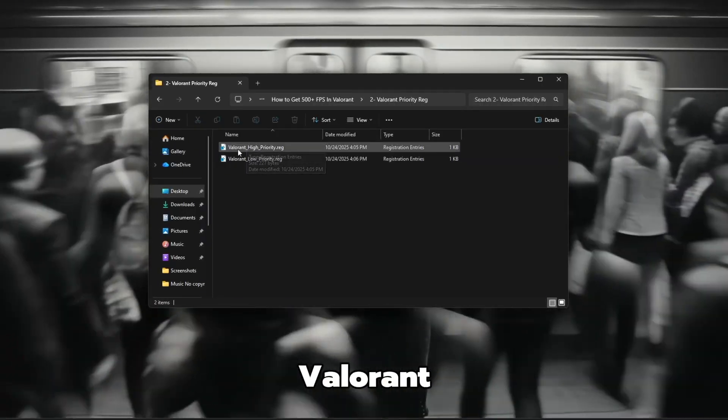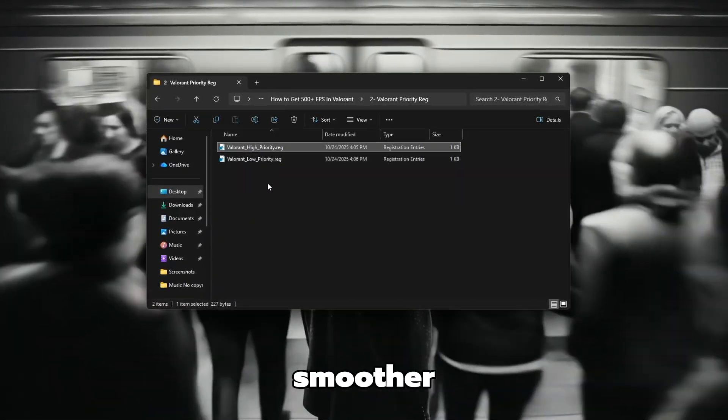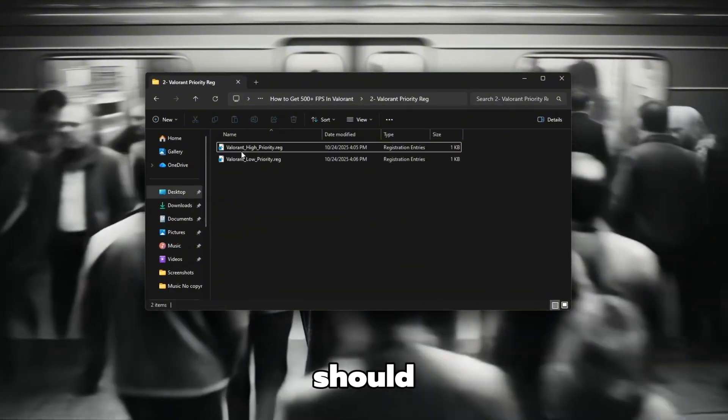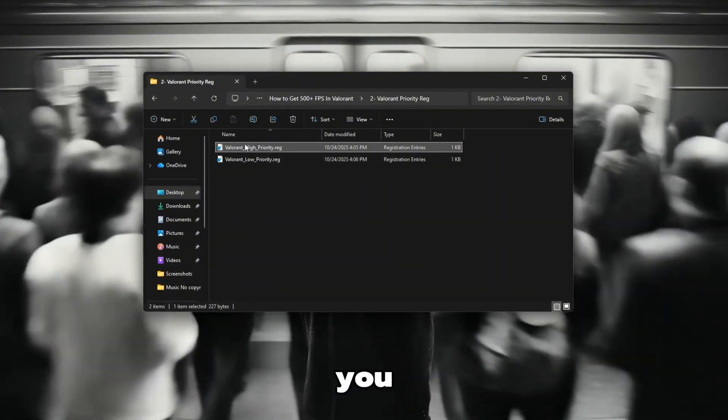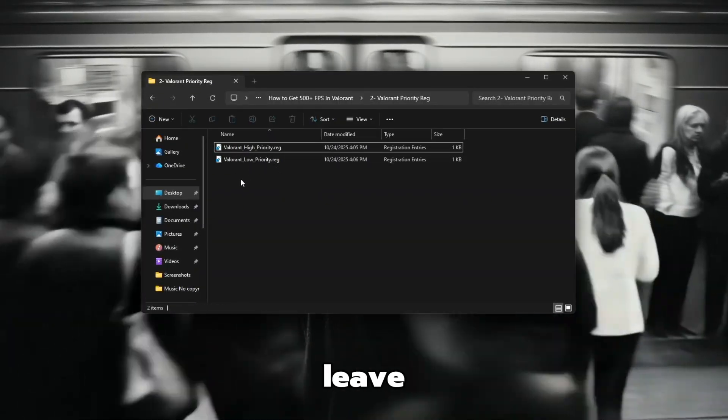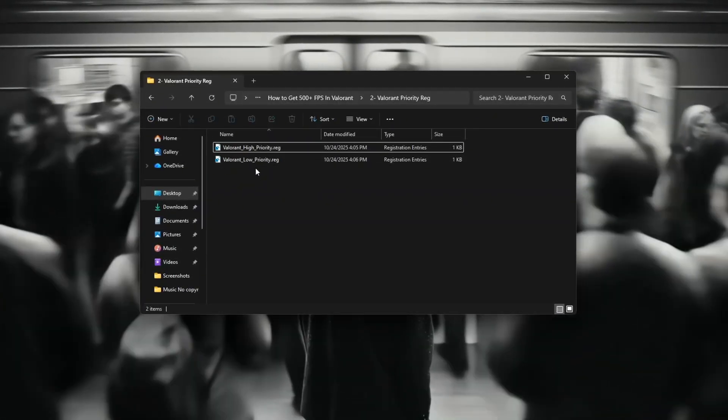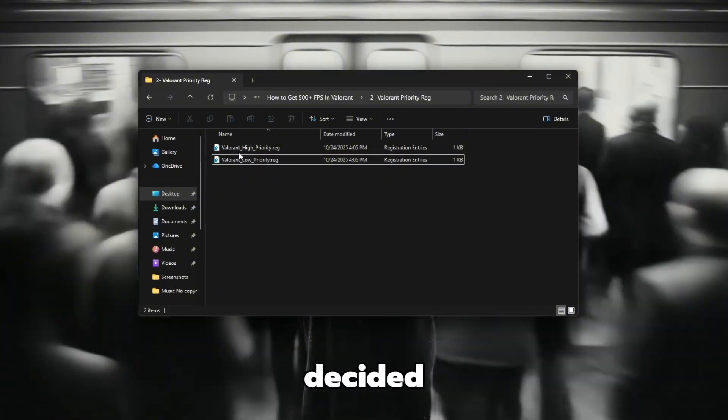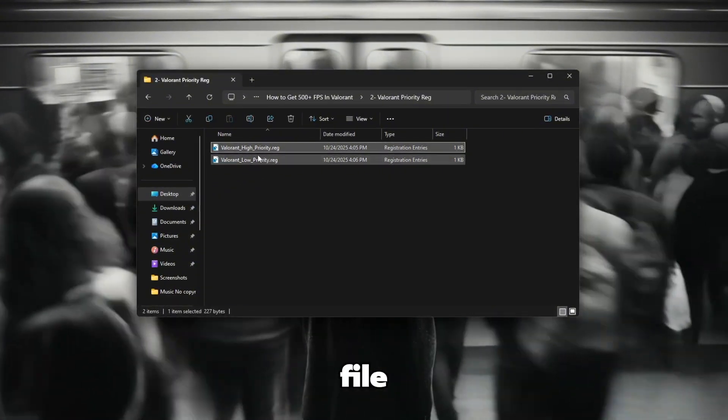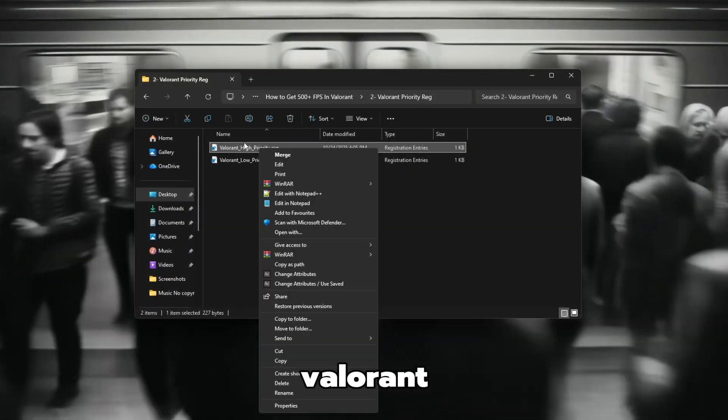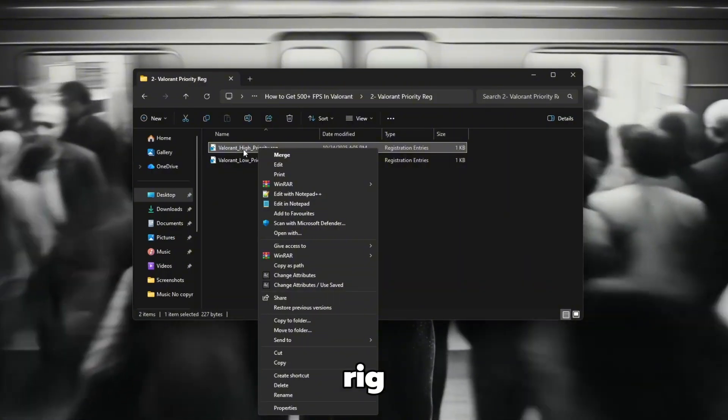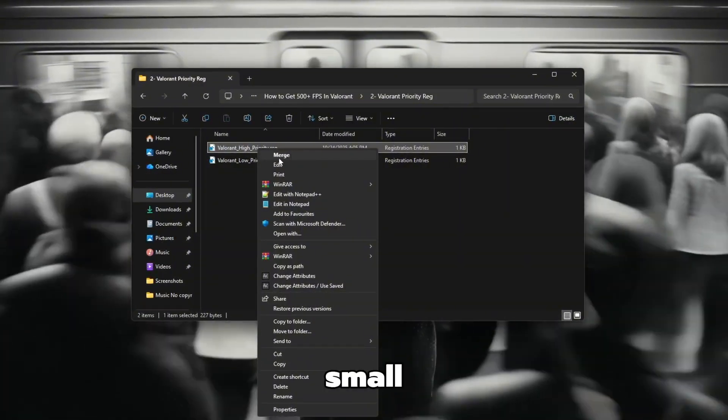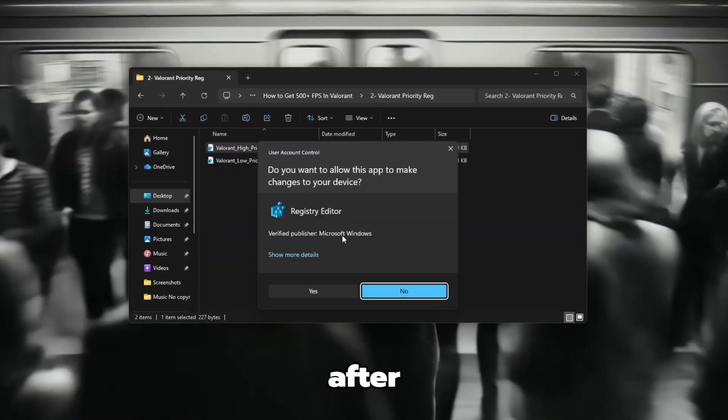Take a moment to decide which one you want to install first. If you want Valorant to run faster and use more CPU power for smoother performance, you should install the High Priority file. But if you want Valorant to use fewer system resources and leave room for other apps, then use the Low Priority file. Once you've decided, move your mouse slowly over the file you want to install. For example, Valorant underscore High underscore Priority dot reg, and right click on it. A small menu will appear. From that menu, click on Merge.